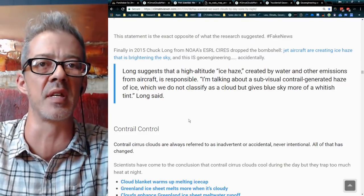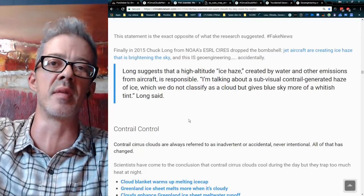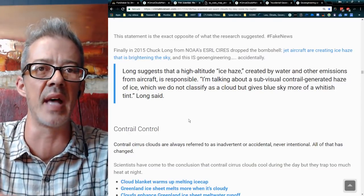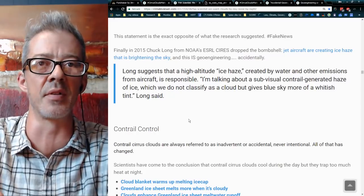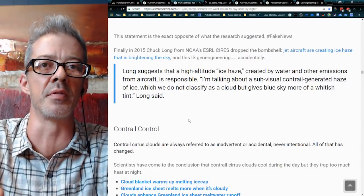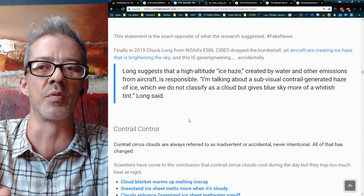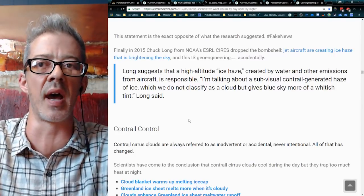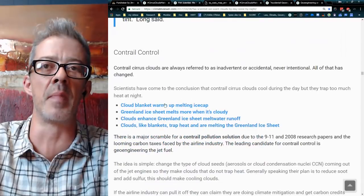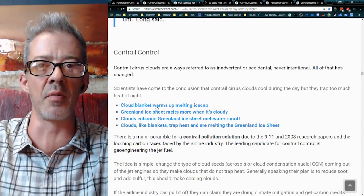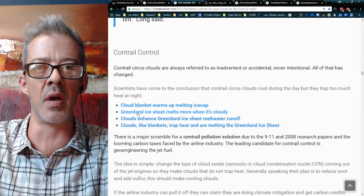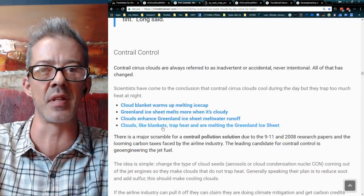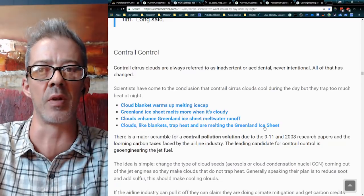Many of you have observed this — overhead it's partially blue, but as you look towards the horizon, it's whiter and whiter. That's because not only are they making these clouds, but they're putting up these nanoparticles of ice which are very fine and will stay up there forever. They are loaded with metals — that is geoengineering. It is whitening the sky, according to Chuck Long. This has led to articles like 'Cloud Blanket Warms Melting Ice Cap,' 'Greenland Ice Sheet Melts More When It's Cloudy,' and 'Clouds Like Blankets Trap Heat and Are Melting the Greenland Ice Sheet.'